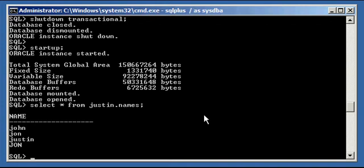So those are our three shutdowns we talked about so far: shutdown normal, shutdown immediate, and shutdown transactional. Now our fourth and final shutdown. The three shutdowns we did thus far — shutdown normal, shutdown immediate, shutdown transactional — are known as clean shutdowns, or consistent shutdowns. Even shutdown immediate was a consistent shutdown.